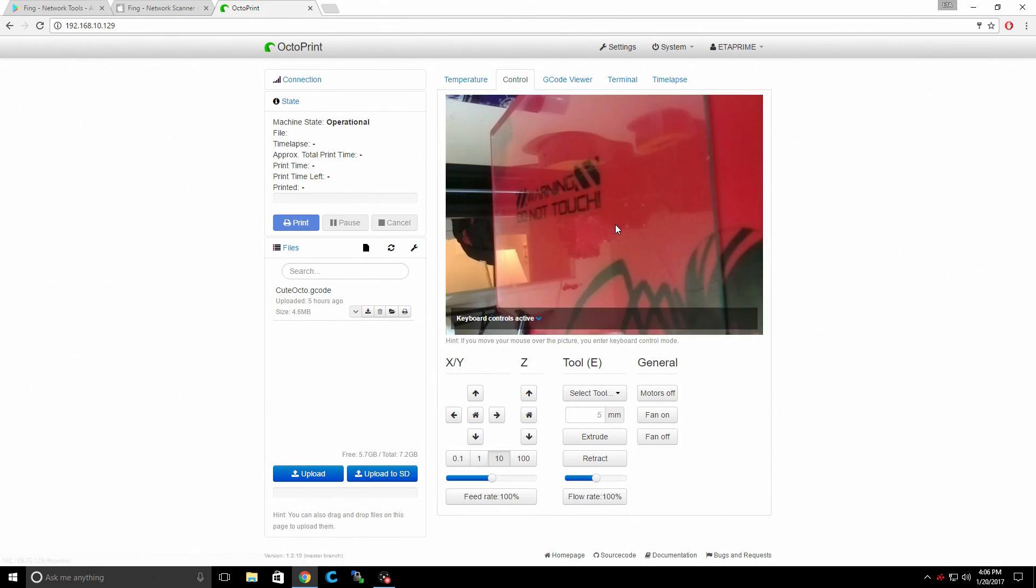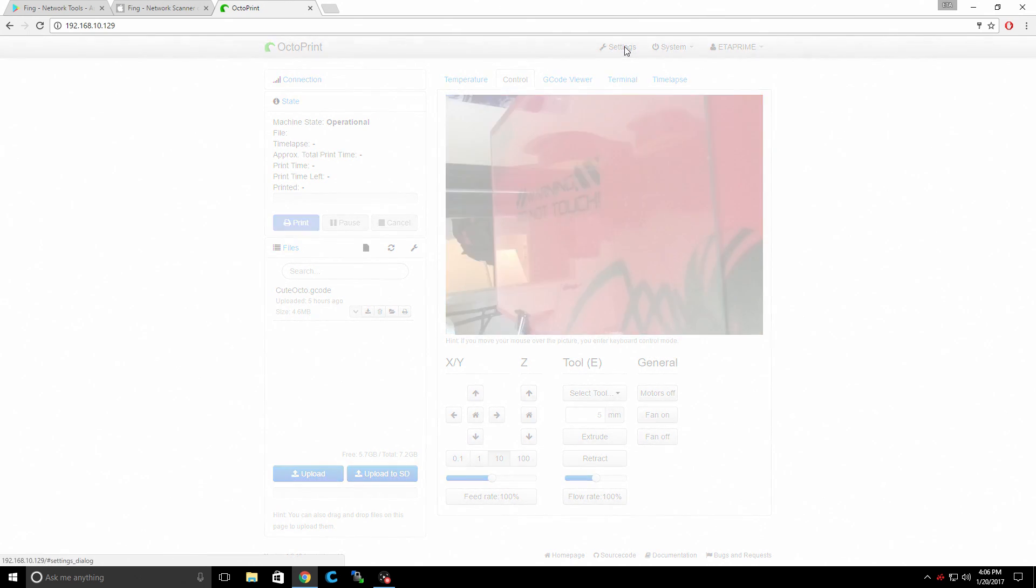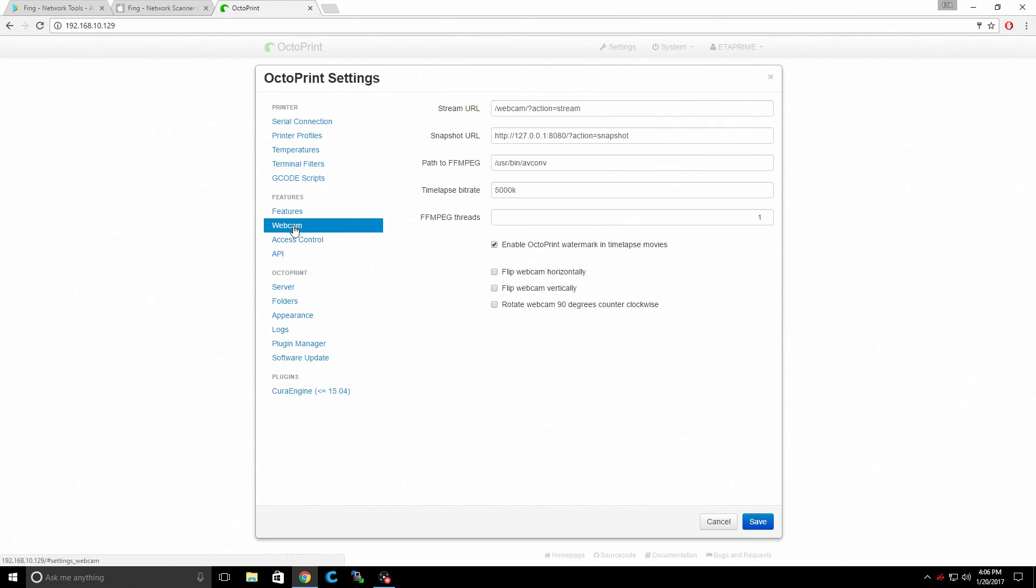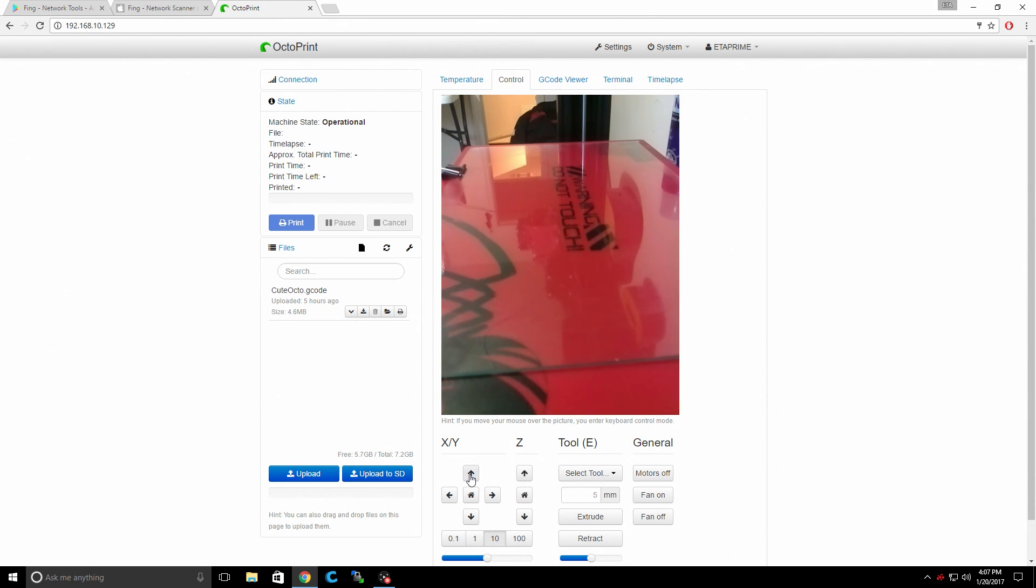Control. My camera is set up, but it's sideways. I'm going to go to Settings. Webcam. I'm just going to flip this guy all the way around. Save. And now you can see my printer bed right there. You can control it from here if you'd like to.